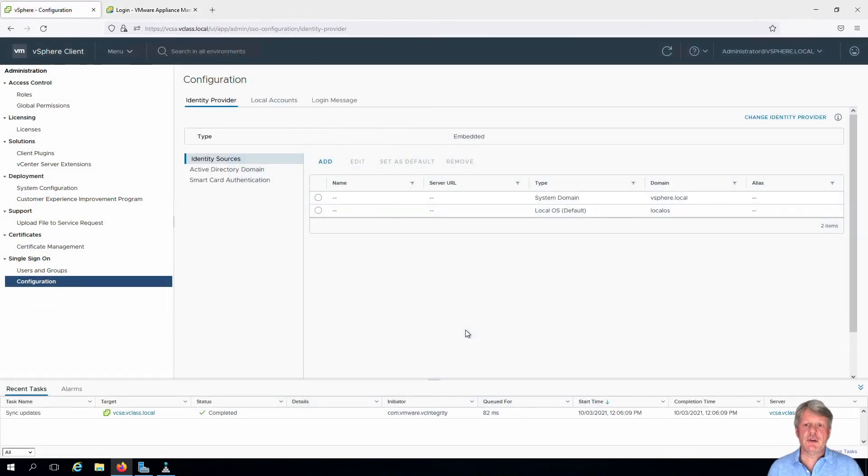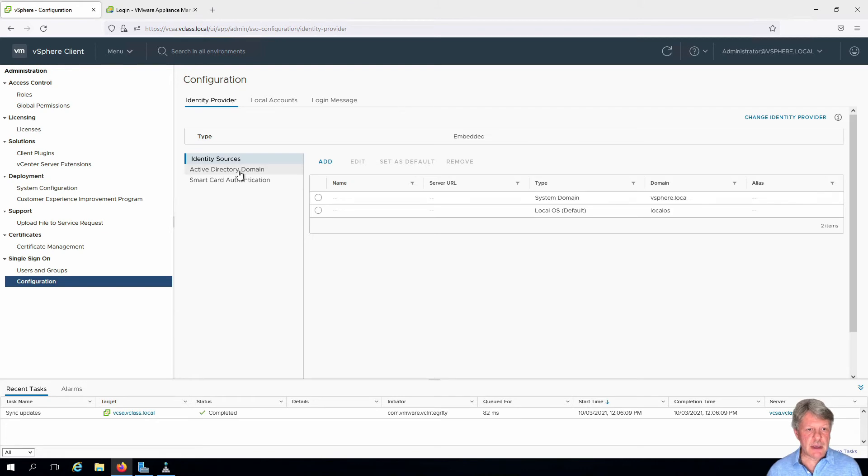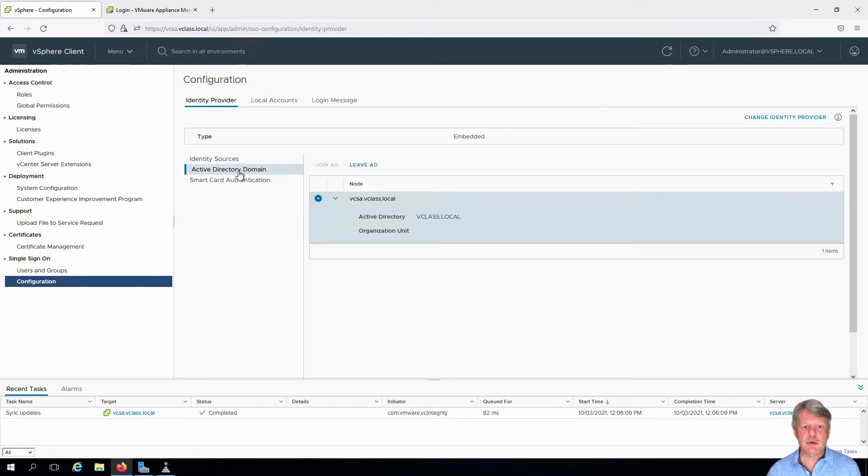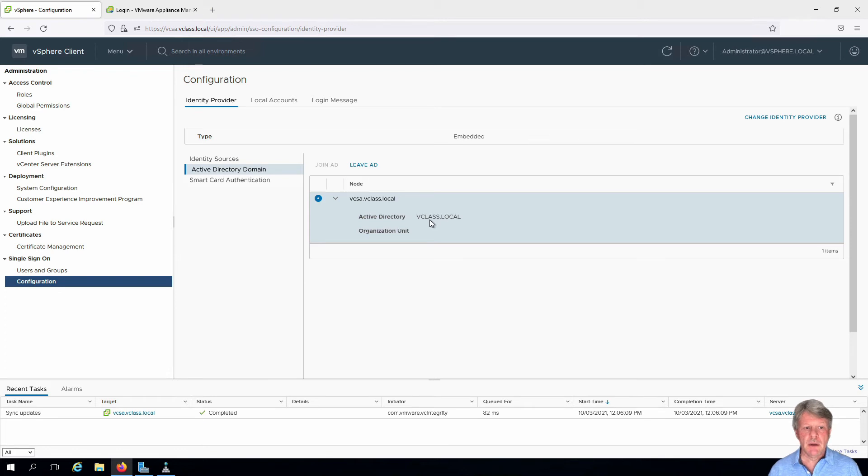Okay, so vCenter is rebooted. I'll log back in. If we look at Active Directory Domain, we can see that we are now a member of vclass.local.